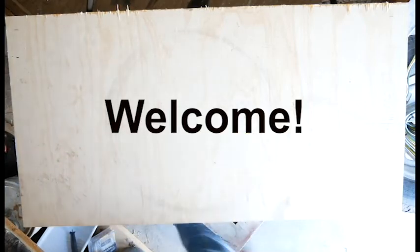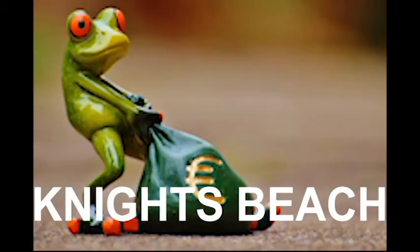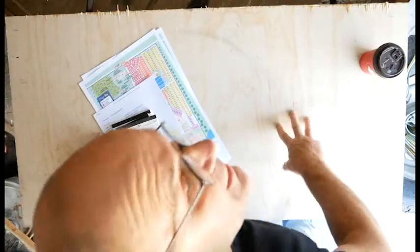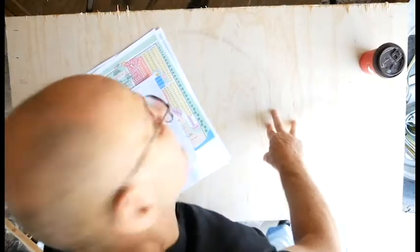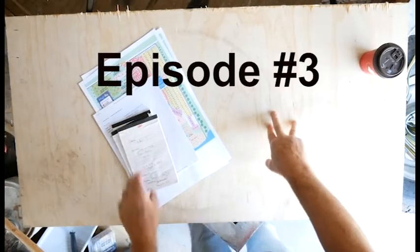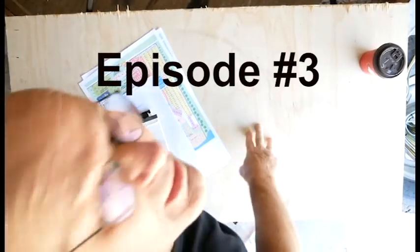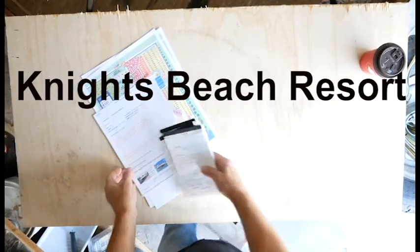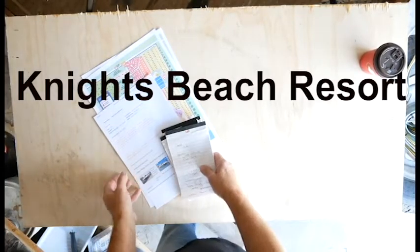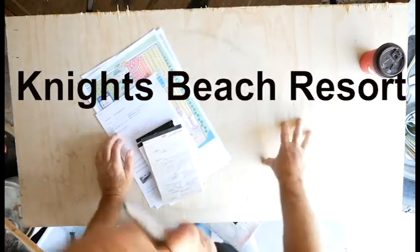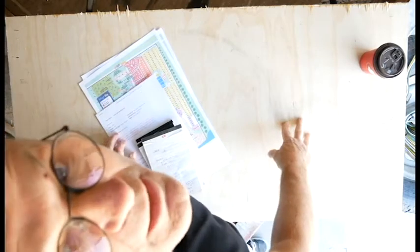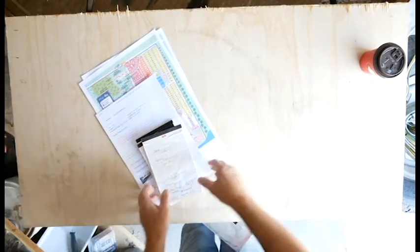All right, welcome. This is episode three of the Knights Beach Resort. Welcome to my makeshift studio in storage.